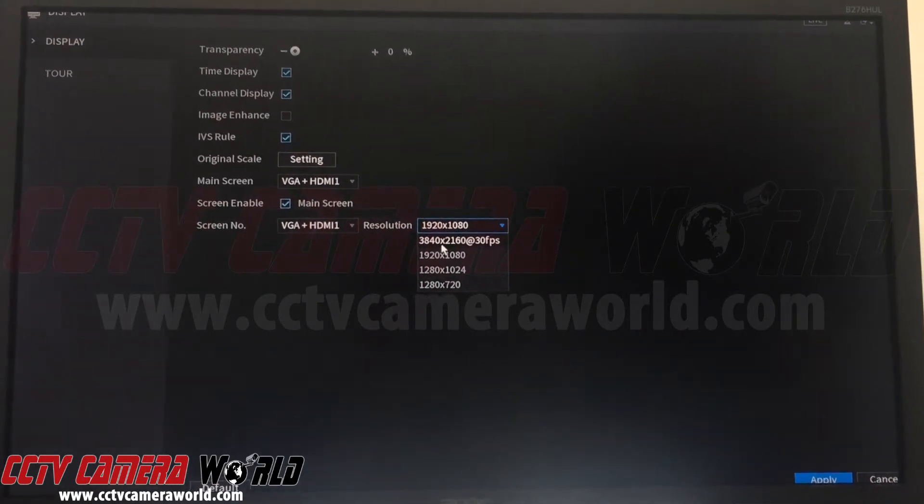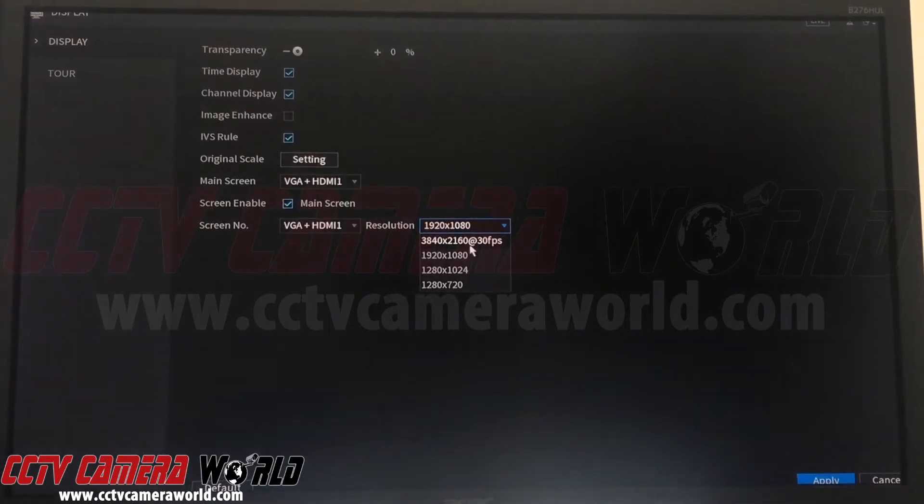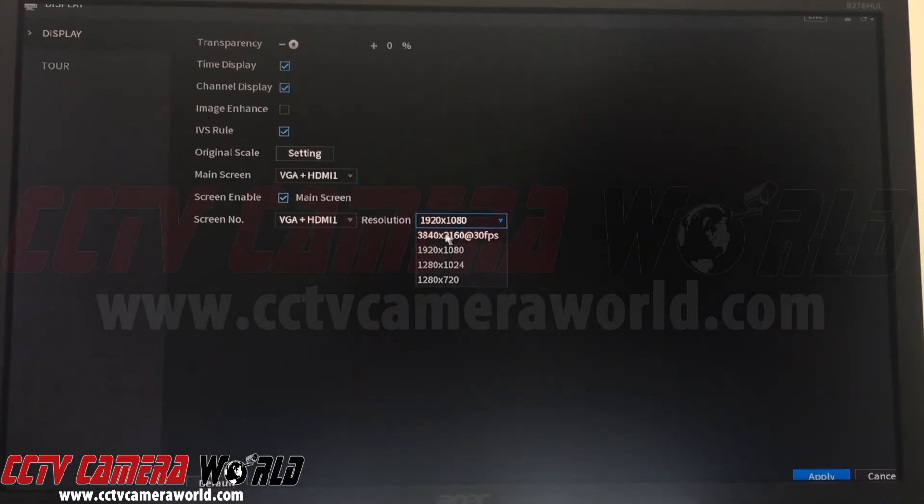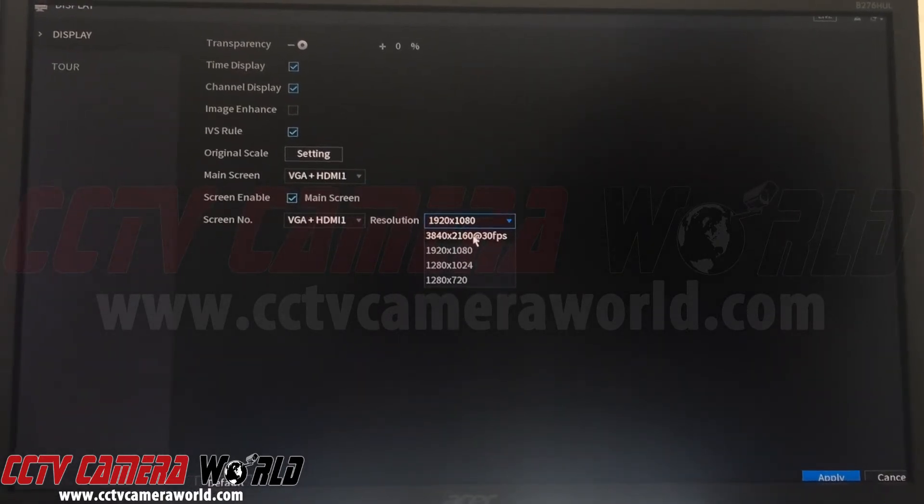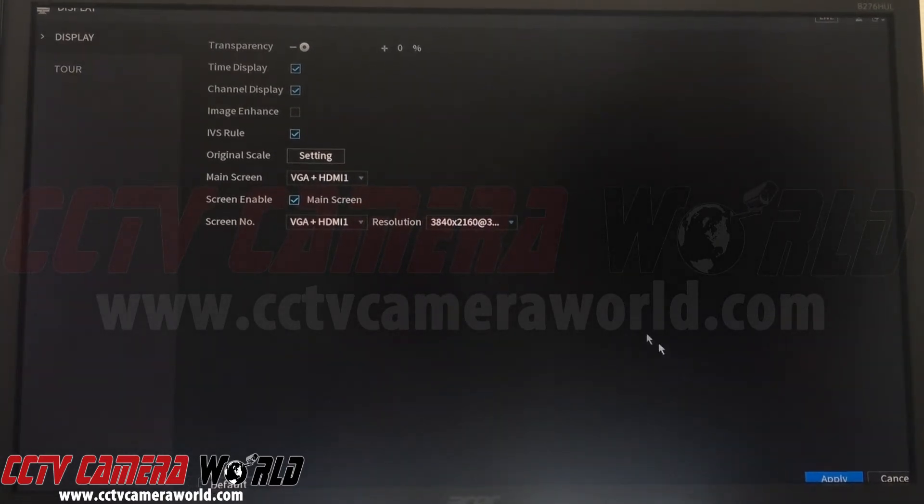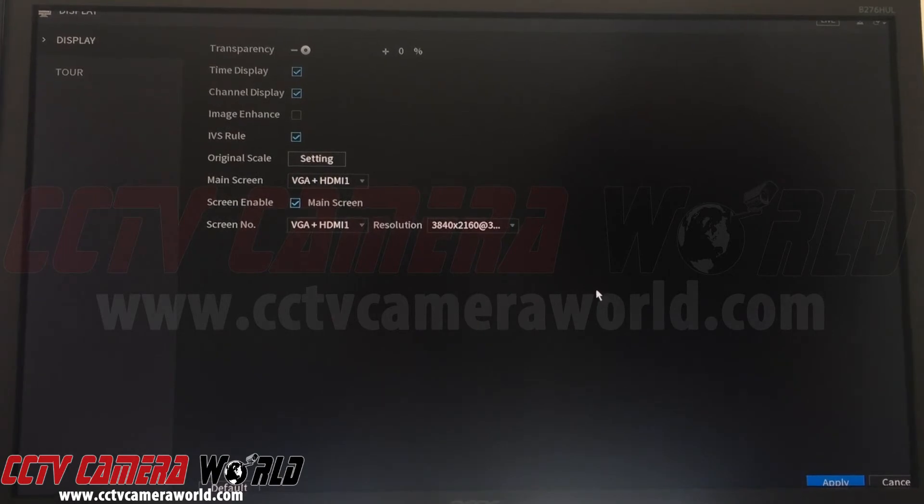Also, it takes a lot for the DVR or NVR to give you 4K video. So if you hit this and hit apply, you will not have any more VGA output.